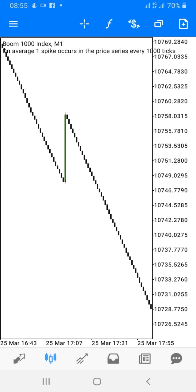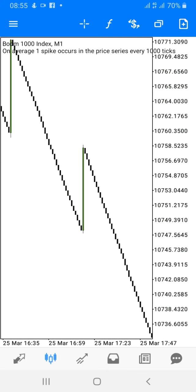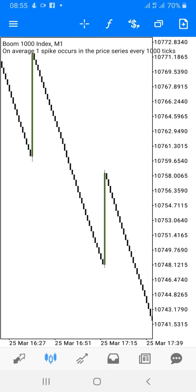The second indicator is the Awesome Oscillator. It will help us solidify our position on whether to take a trade or not. When the Awesome Oscillator crosses the zero level bottom-up, it is a confirmation of a bullish trend. If the reverse is the case, it is considered to be a bearish trend.